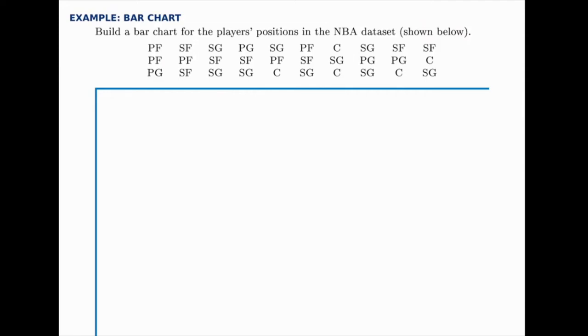Here we'll build a bar chart for this data set, which is the positions for the players in the NBA sample. We have 30 observations falling into one of five categories: point guards, shooting guards, small forwards, power forwards, and centers.